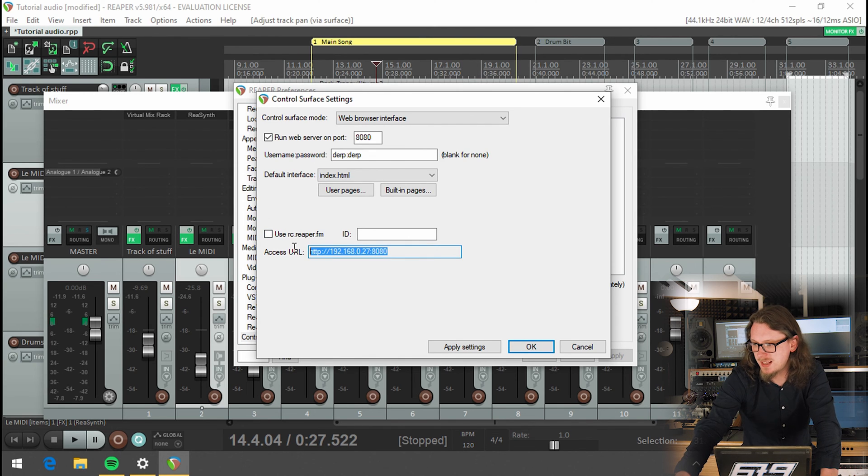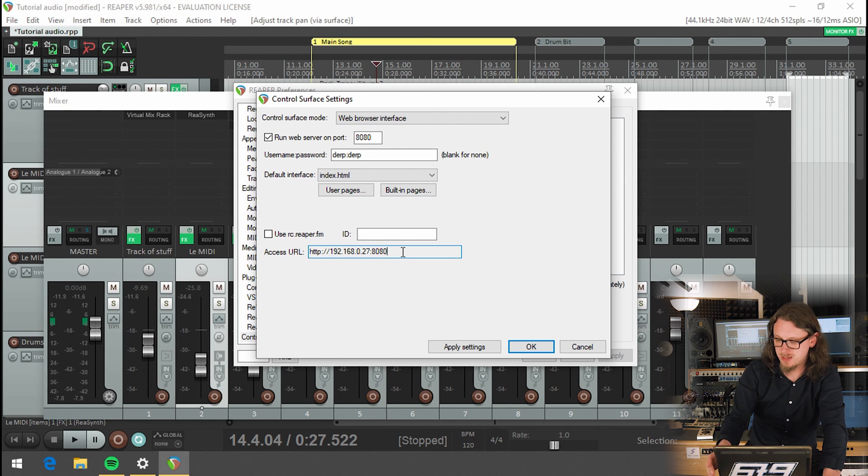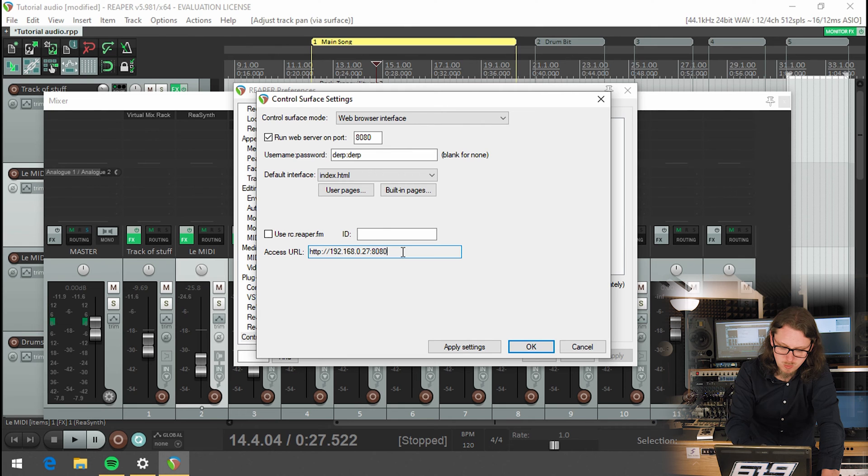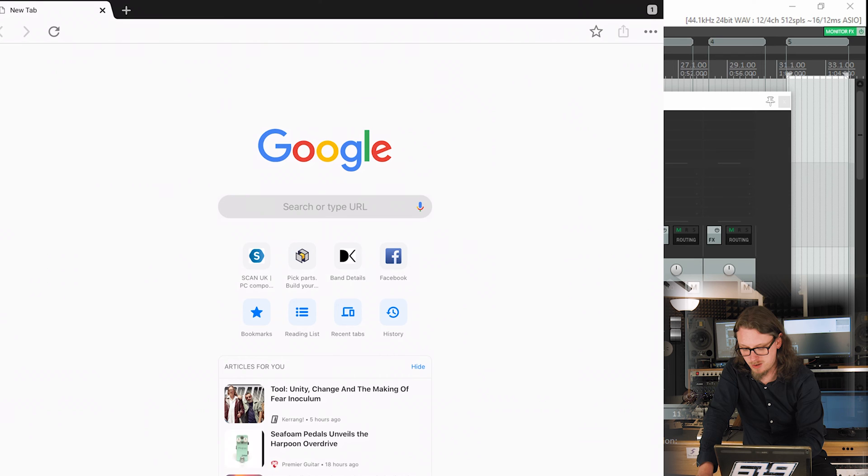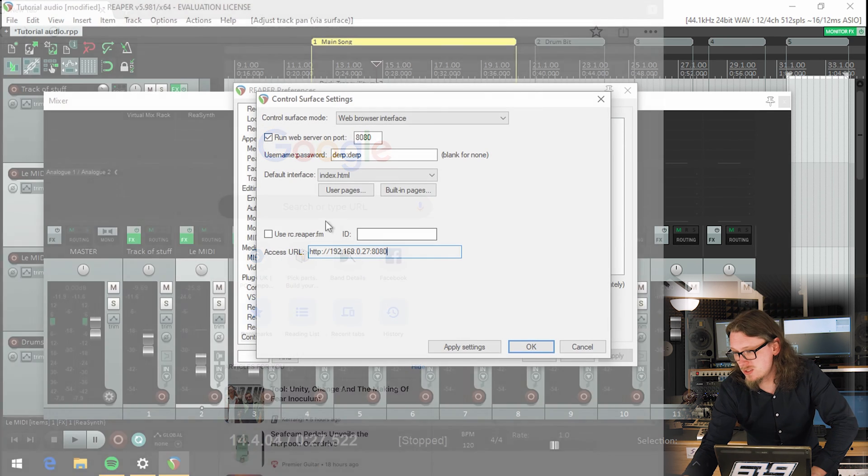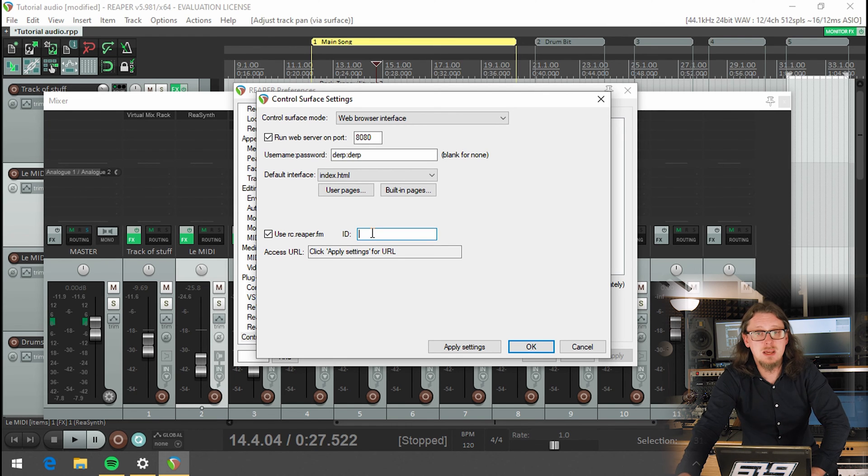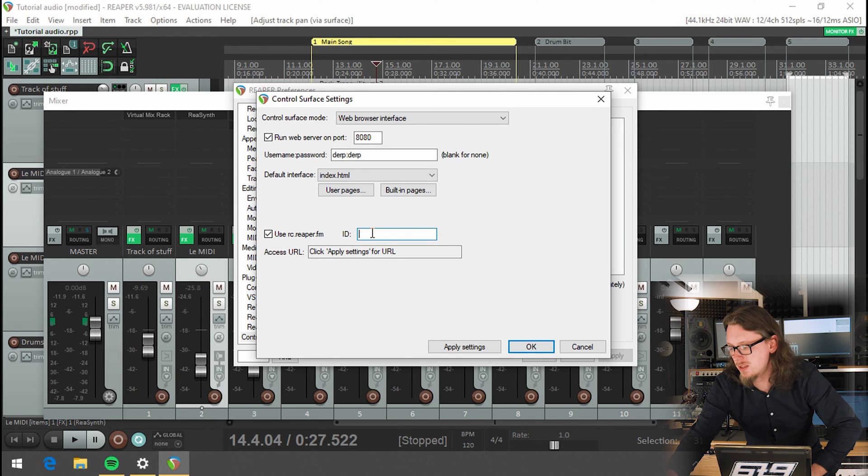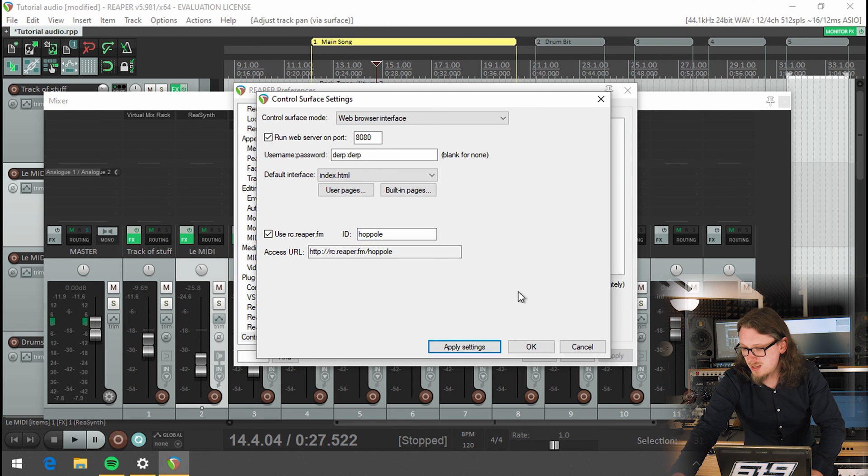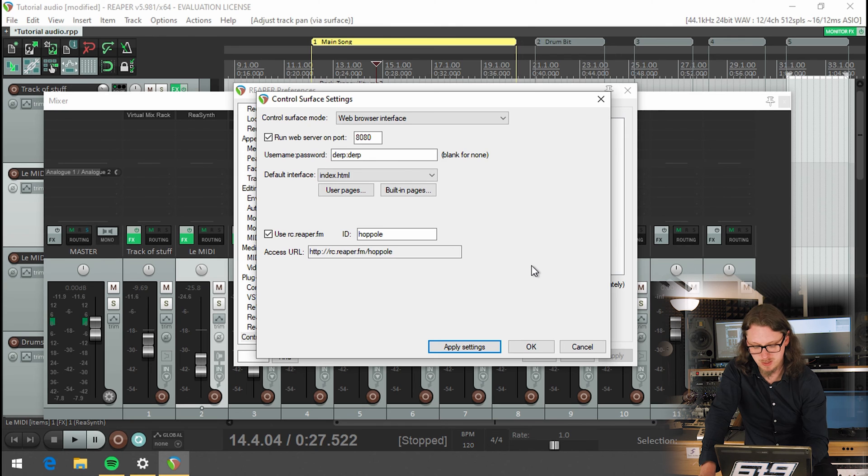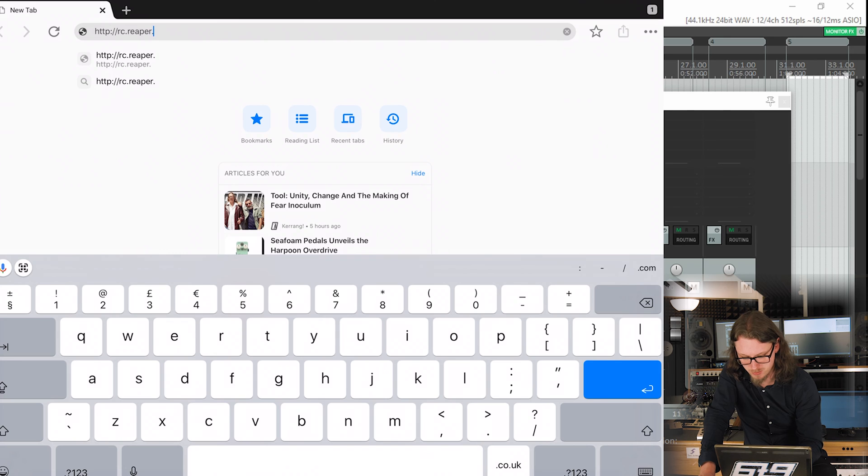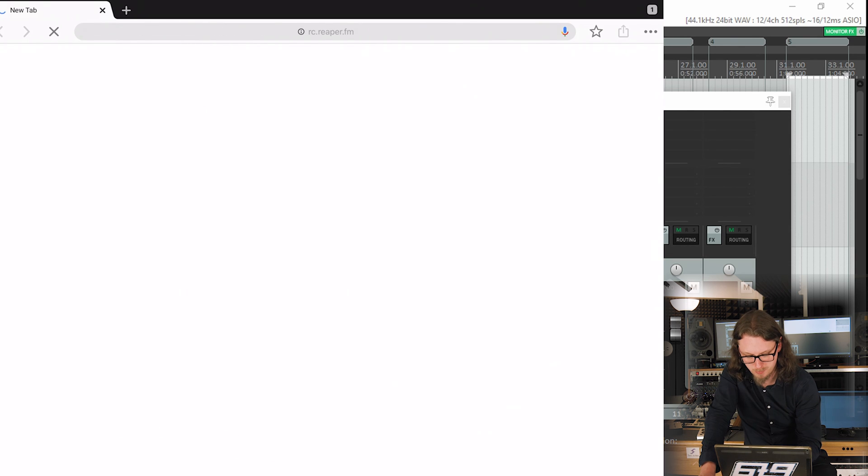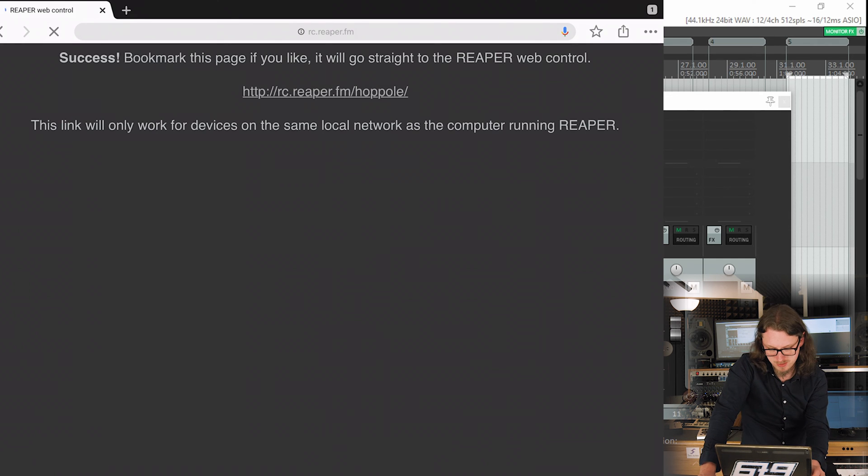So where there's this access URL at the bottom, that's where you want to be going. If I was to open on my iPad, say, let's get the video recording again. So if I was to go to Chrome on here, I could put that absolutely disgusting set of numbers in here. And that would work. Although let's not do that. Let's take this little box called use rc.reaper.fm. And in ID, we'll give it a name. So let's call it hop poll because that's our studio name here and hit apply settings. And there we go. So that's made a web address that we can go to that's much easier to read. So if I go to HTTP colon slash slash rc.reaper.fm slash hop poll and go on the iPad, this should come up redirecting success.